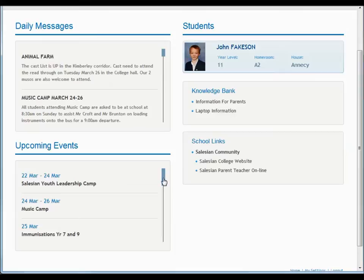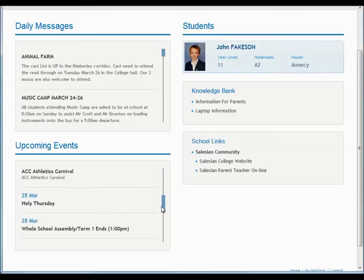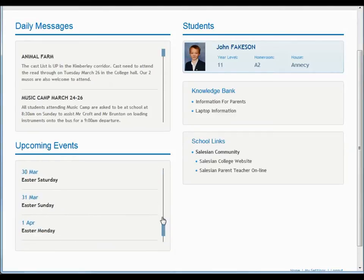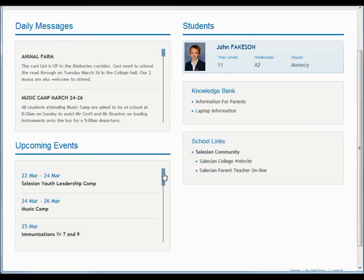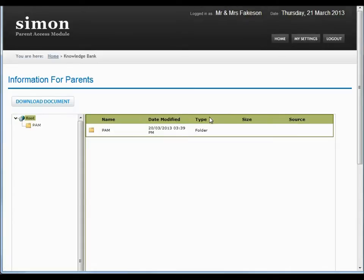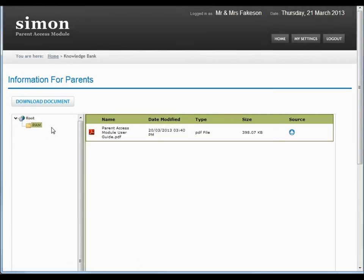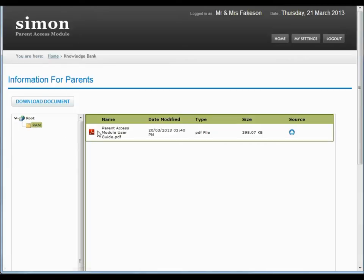Upcoming events just comes directly from our internal calendar, so we can nominate certain events to appear on your view if we think they might be of interest to you. Knowledge Bank — I'll go into Knowledge Bank for a second. I'm going to click on information for parents, and here we can see the document centre for parents. I've clicked on the little folder that's PAM, and you can see on the right hand side our files come up.